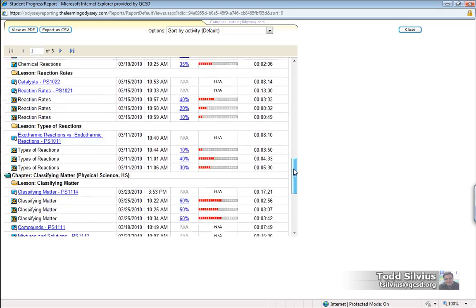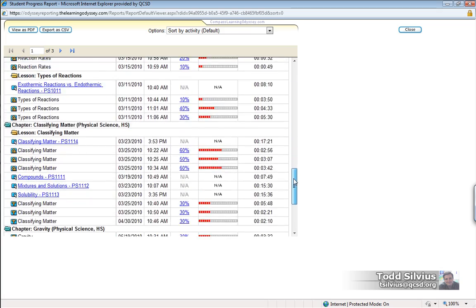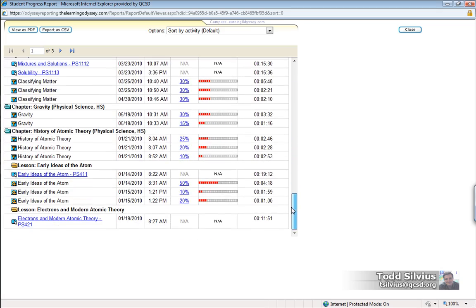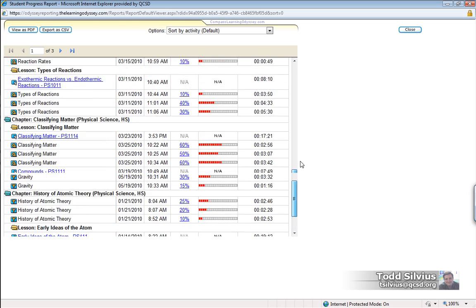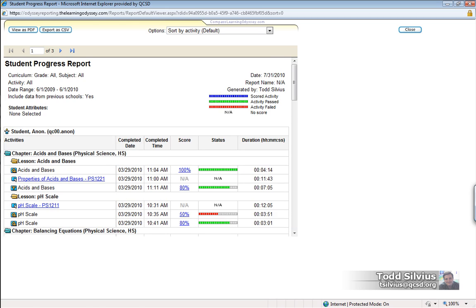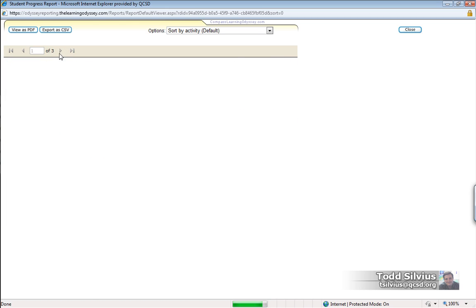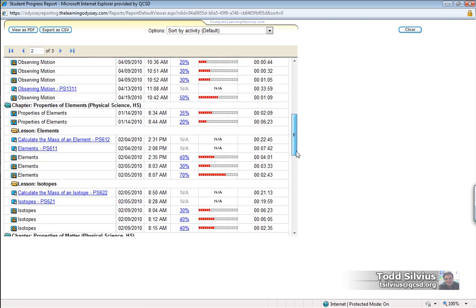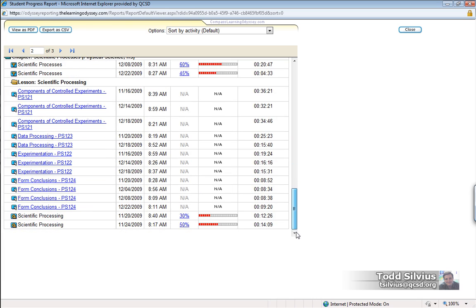As you scroll through, you can see this particular page is quite extensive, and then advancing to page 2, you can see it also contains a lot of information.